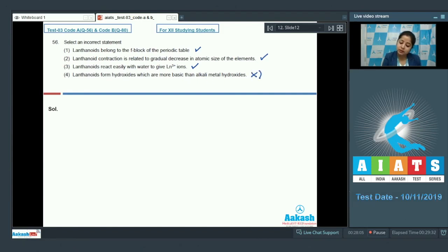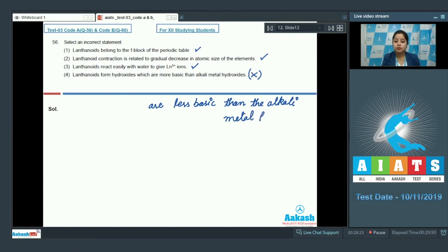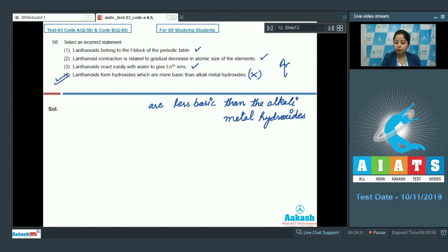Students, this is an incorrect statement, as it is very clear that the hydroxides of lanthanoids are less basic than the alkali metal hydroxides. So the correct answer for this question is option number 4.